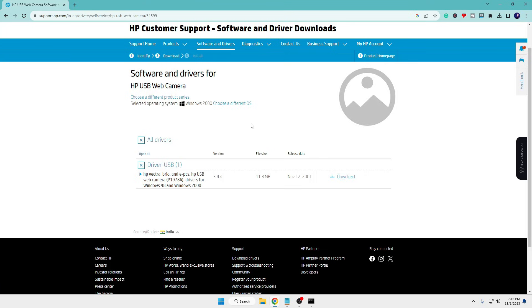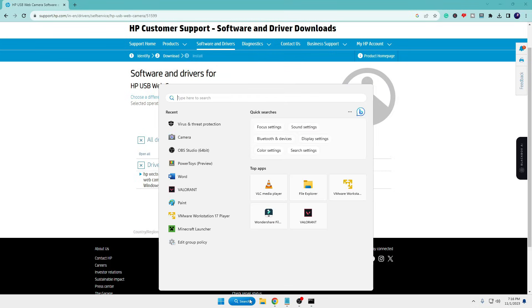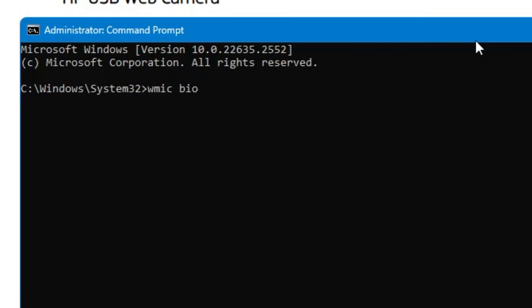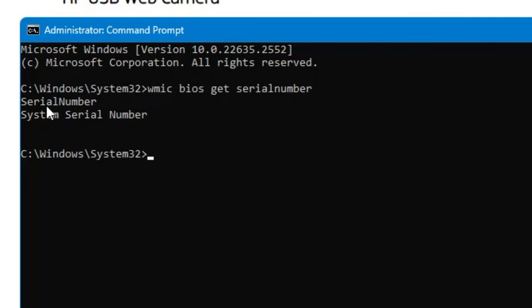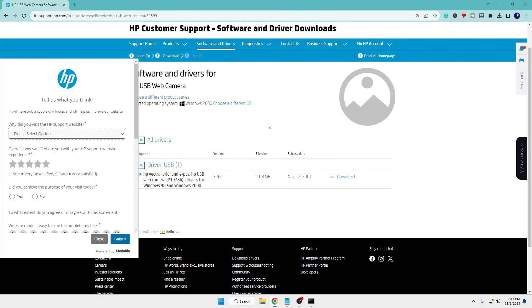If during the driver installation it asks for a serial number, bring up Command Prompt — note that you need to wait until the DISM command finishes before restarting, and also run the SFC command. Open another Command Prompt and run: 'wmic bios get serialnumber'. Hit Enter and you will find your serial number. Use that serial number to download the correct driver for your computer.